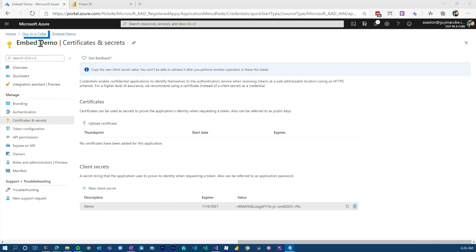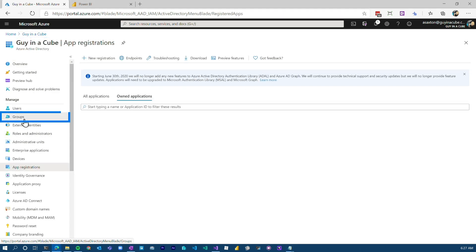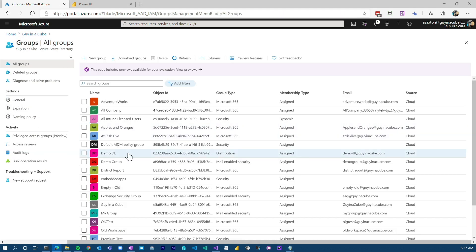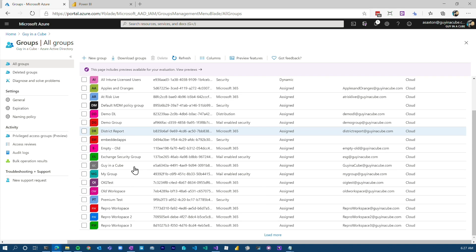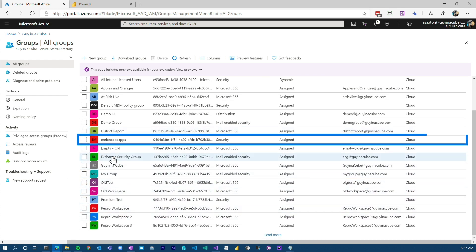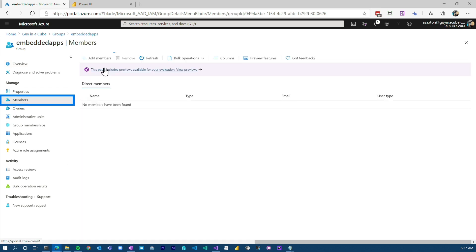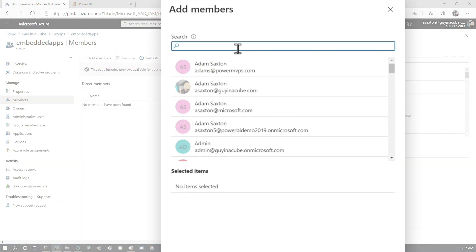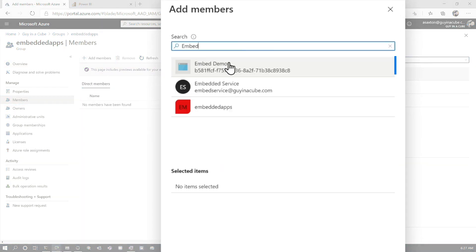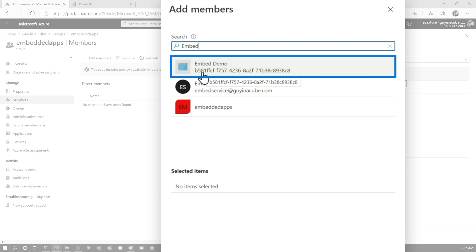And from there, what I recommend you do is we need to create a group that actually houses the service principle itself. So in this case, I've actually created a group called Embedded Apps. You can call it whatever you want. And then from a member perspective, I'm gonna say add members and then embed. And we'll see our embed demo. And this should be reflective of that application client ID that you selected.